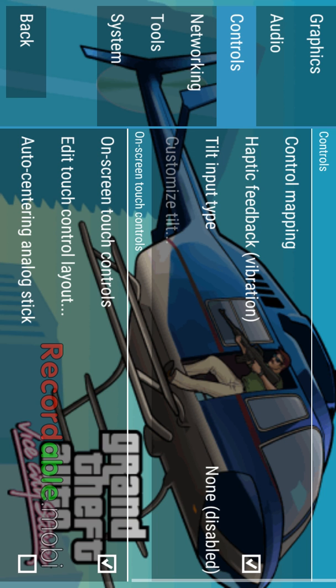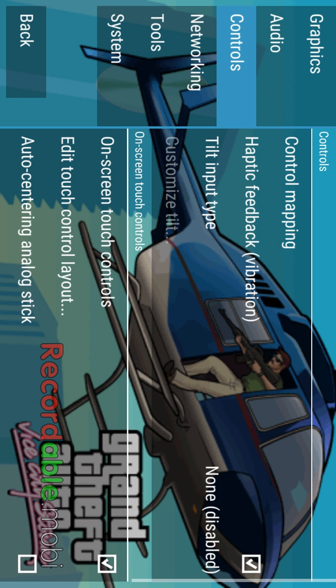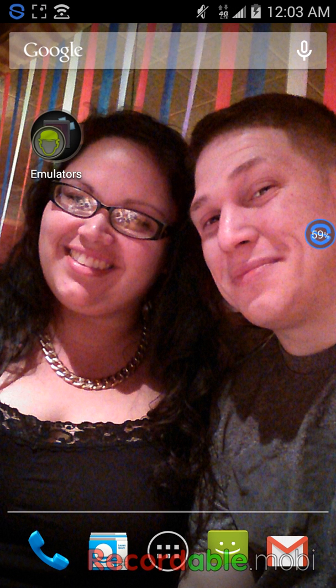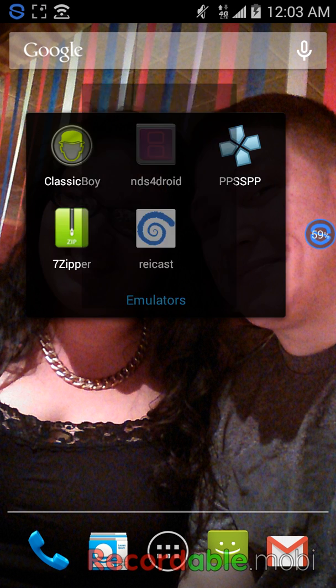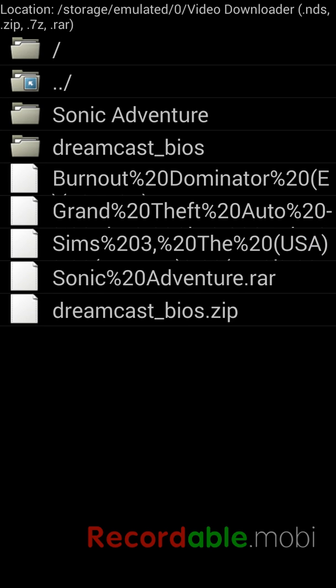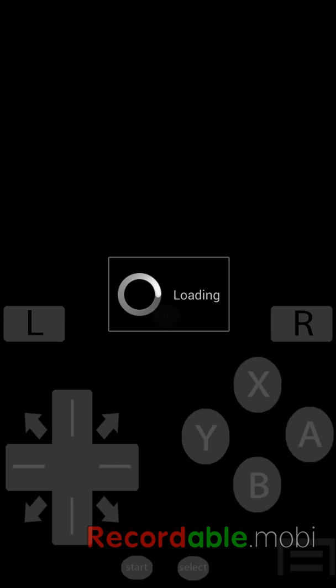Same concept for the Nintendo DS emulator. Except for this one, you don't have to extract the file that you're going to download. All you do is just download the file that you need, the game. And then whenever you get it downloaded, you just go and play it. Like I got The Sims right here.